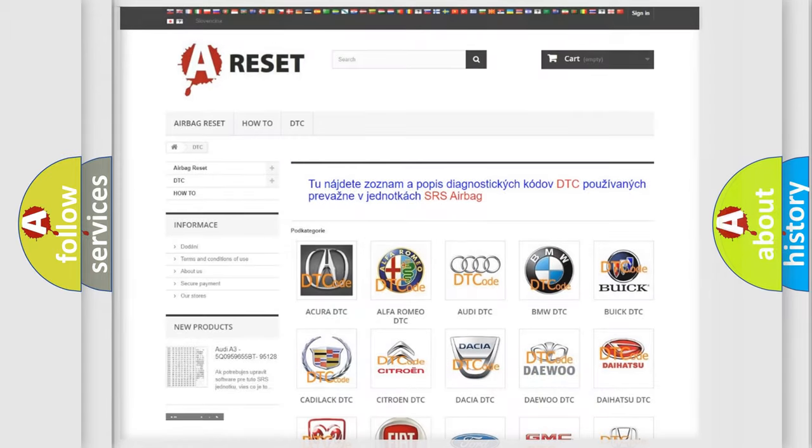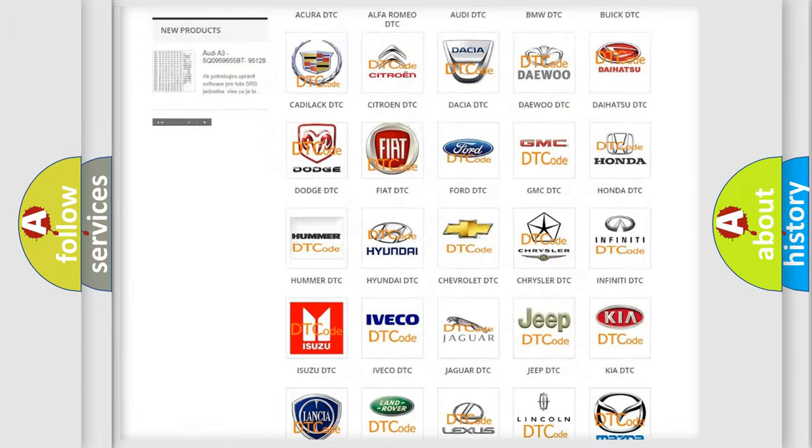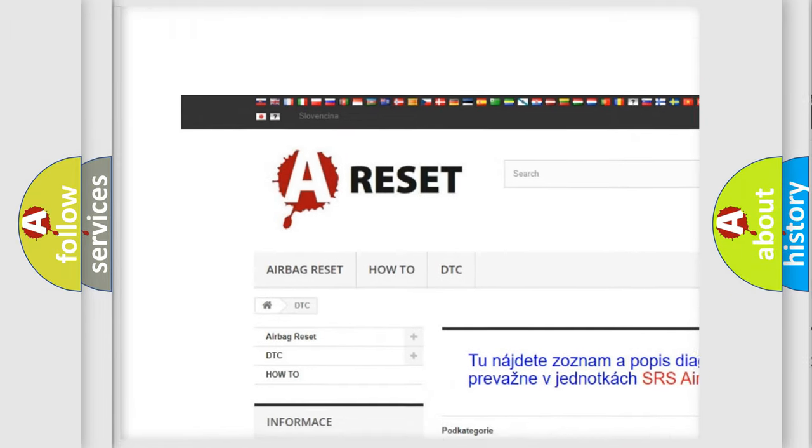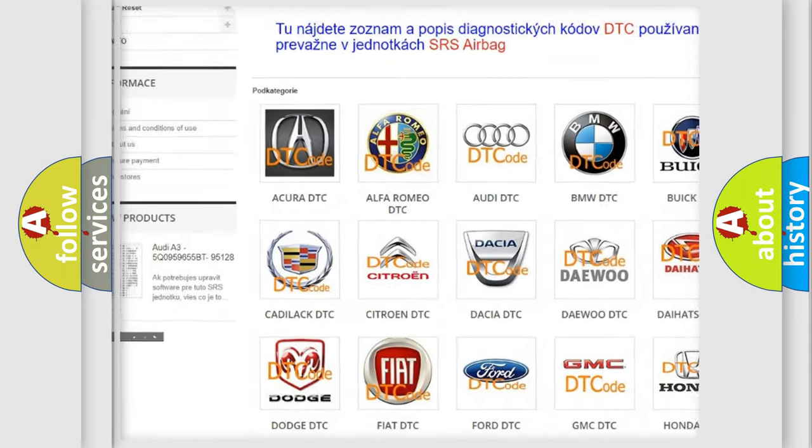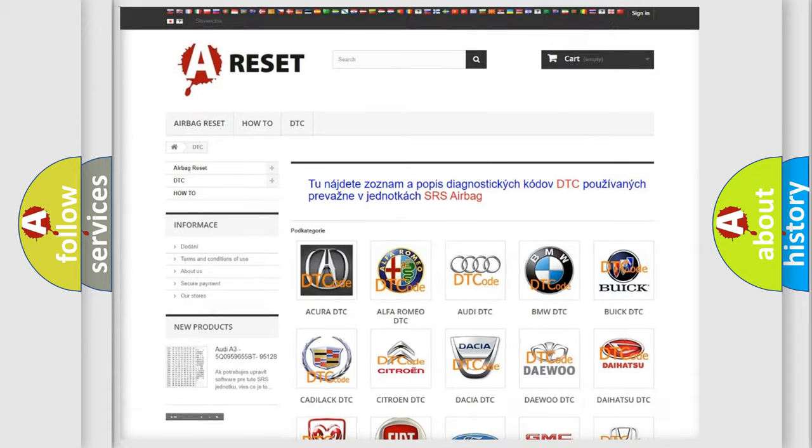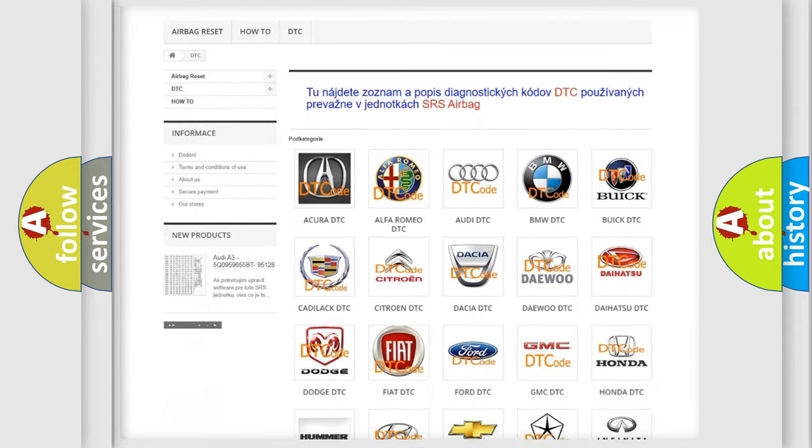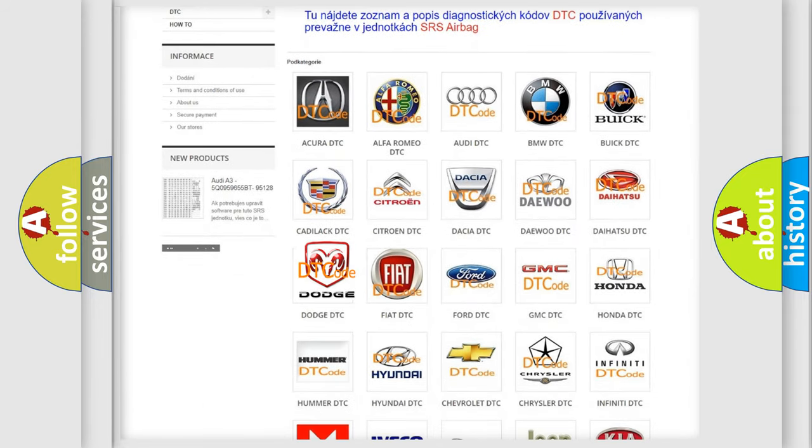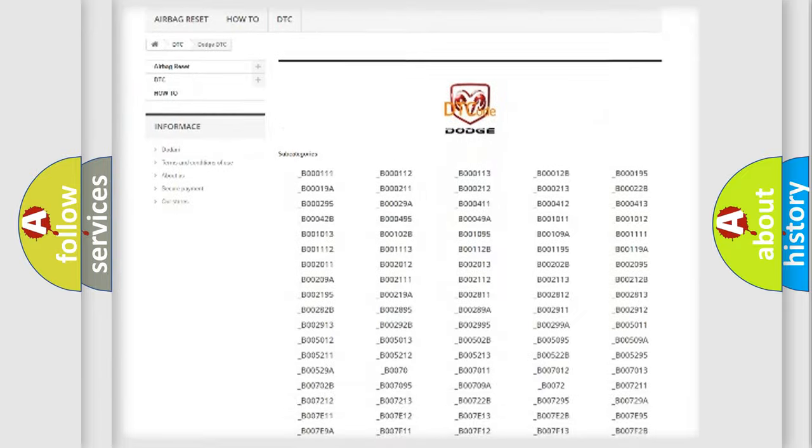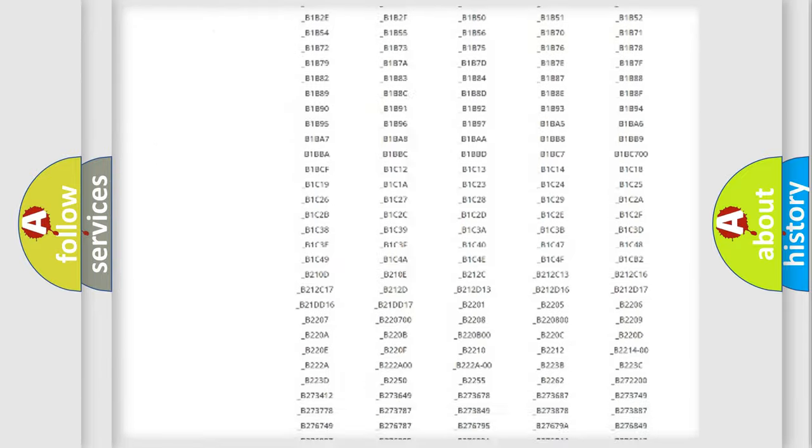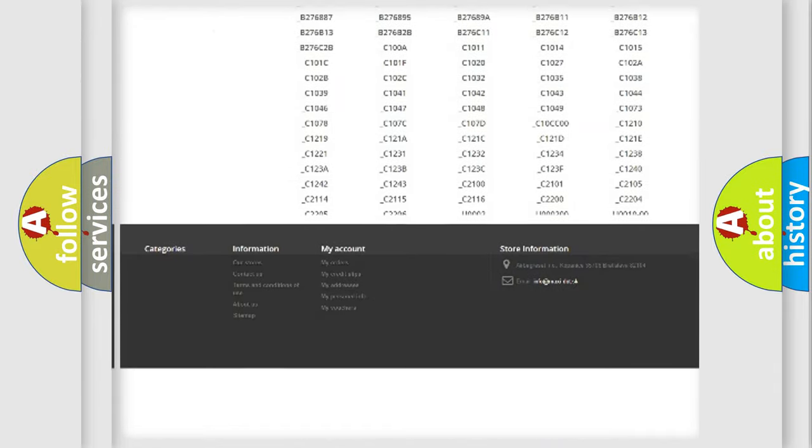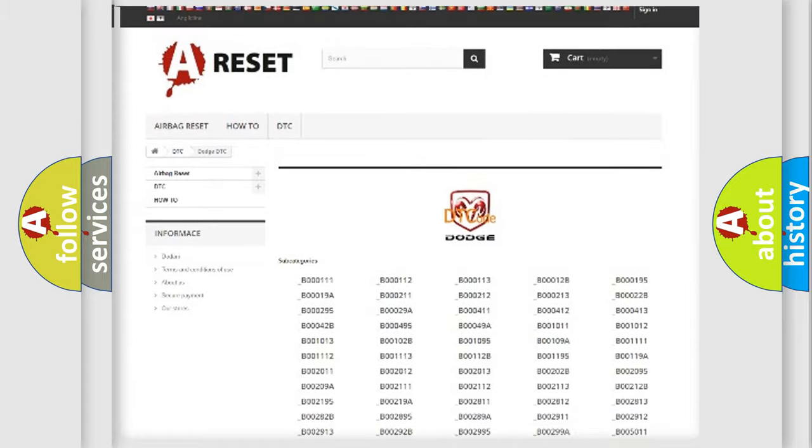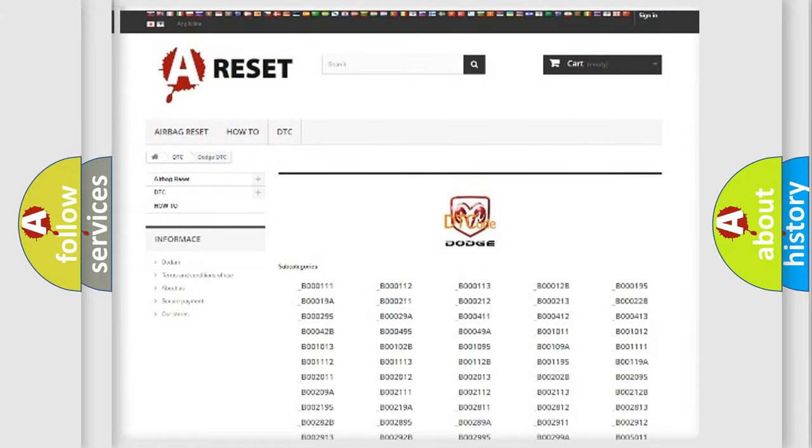Our website airbagreset.sk produces useful videos for you. You do not have to go through the OBD2 protocol anymore to know how to troubleshoot any car breakdown. You will find all the diagnostic codes that can be diagnosed in Dodge vehicles.